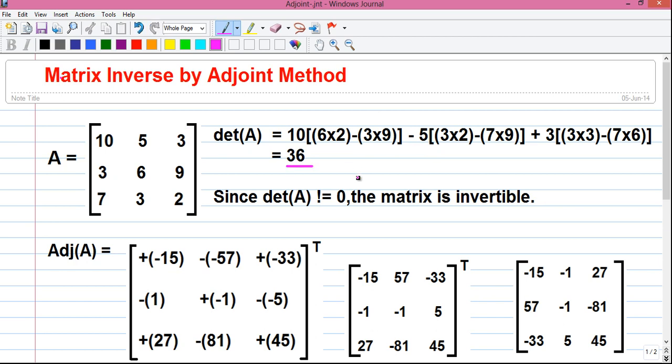Determinant helps us determine whether the matrix is invertible or not. Determinant is a real number. It can be positive or negative but it must not be 0 to get the matrix inverse. If the determinant equals 0, the matrix is not invertible. That means we can't find out the inverse of a matrix whose determinant is equal to 0. So in our case, since det(A) is not equal to 0, the matrix is invertible.